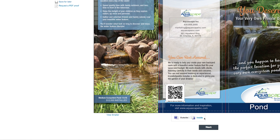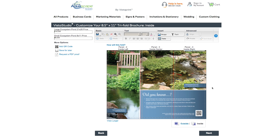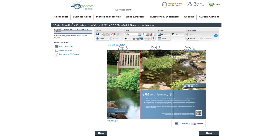Once you've customized this page, select Next. This is the inside of the brochure. You can customize two fields: the large pond prices and the small pond prices. Please change these fields to match your pricing. Once you've customized this page, select Next.